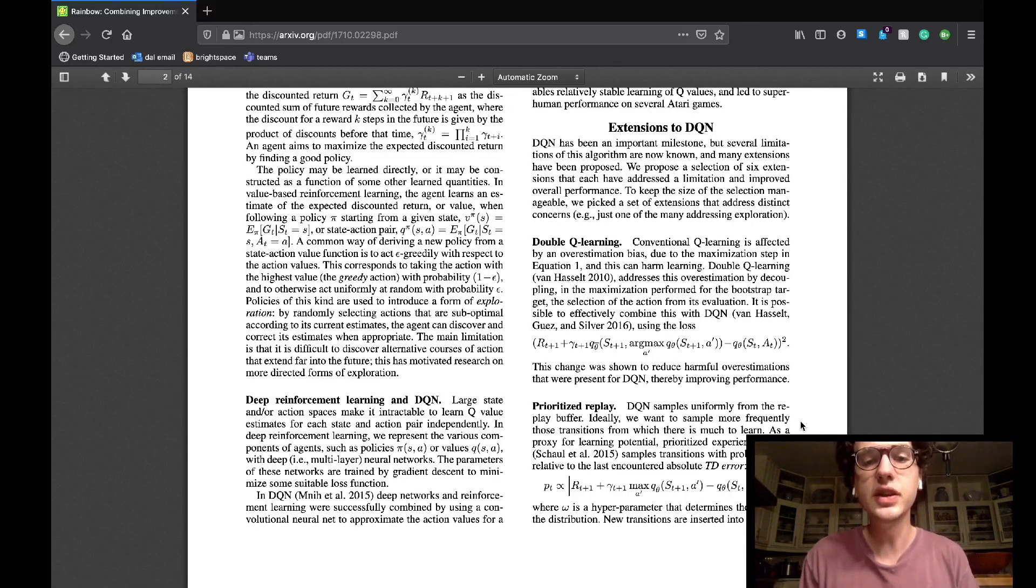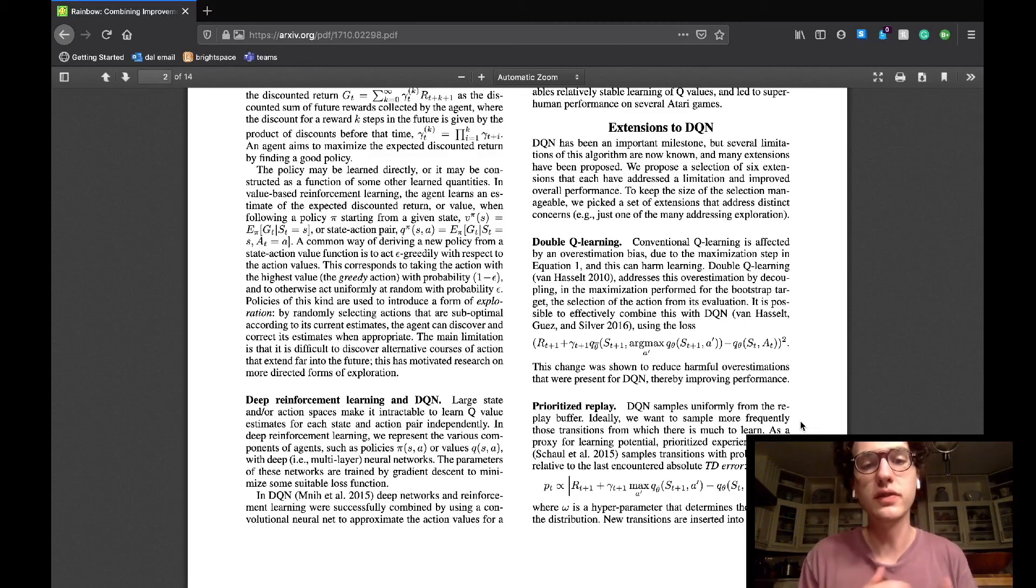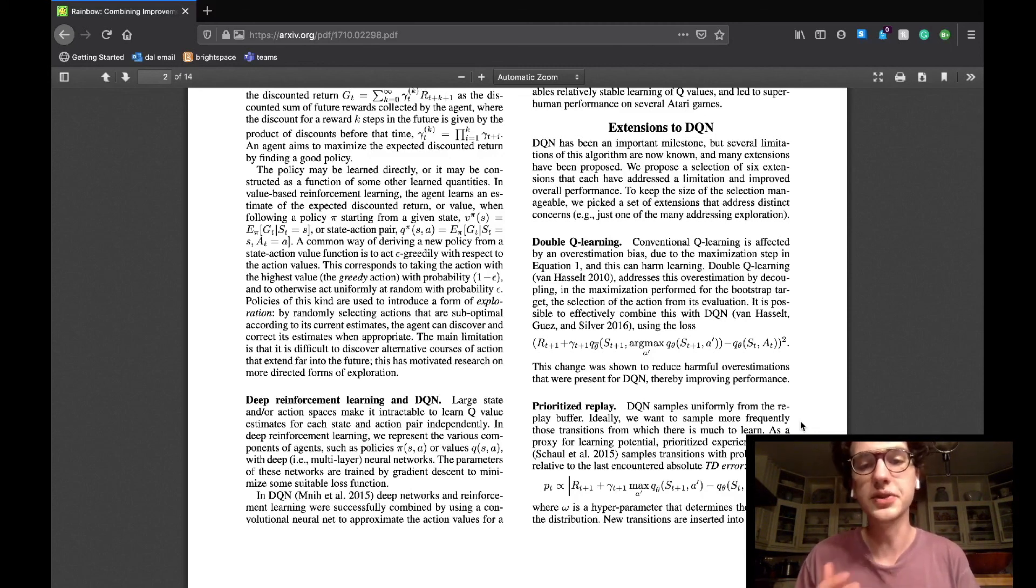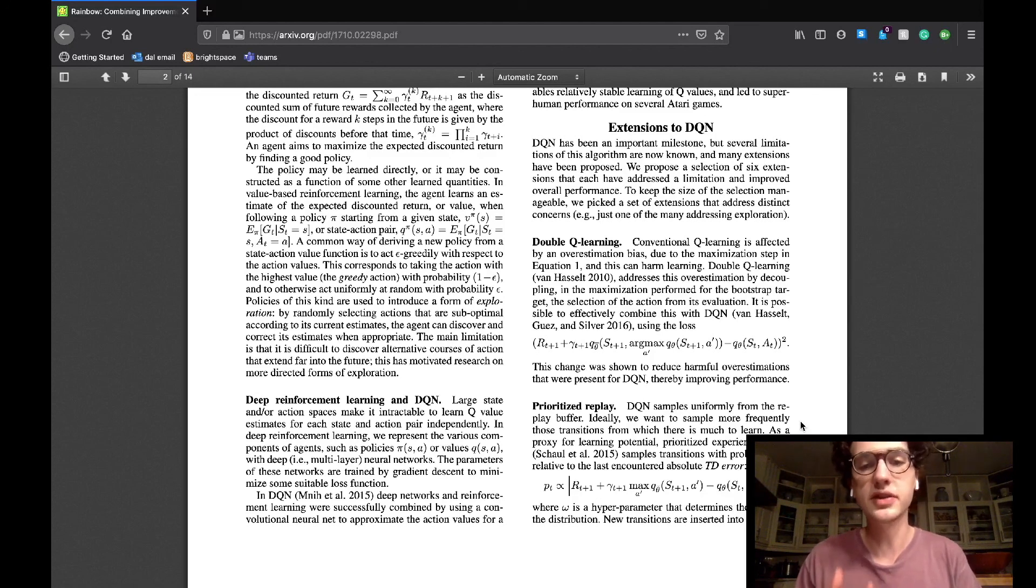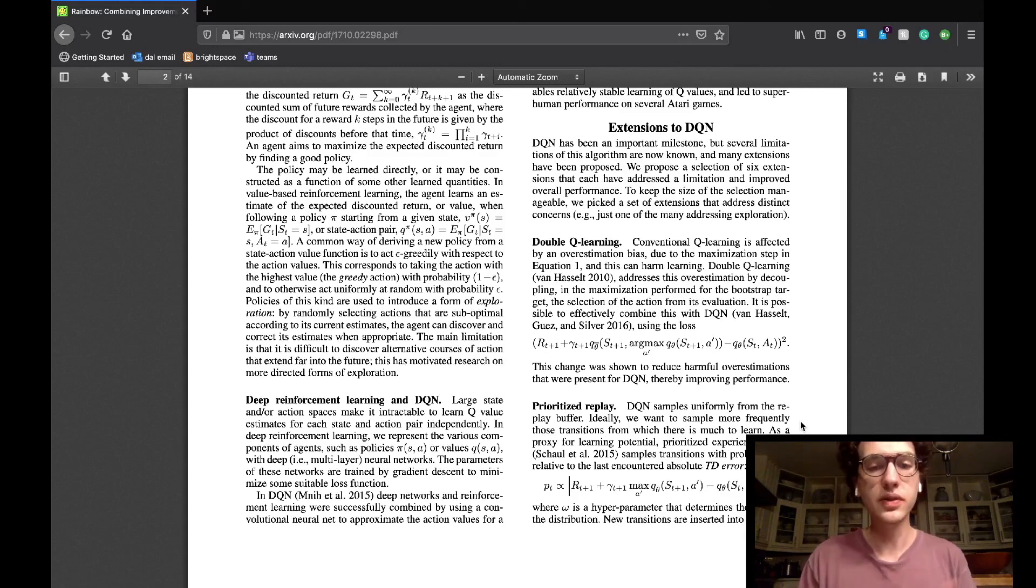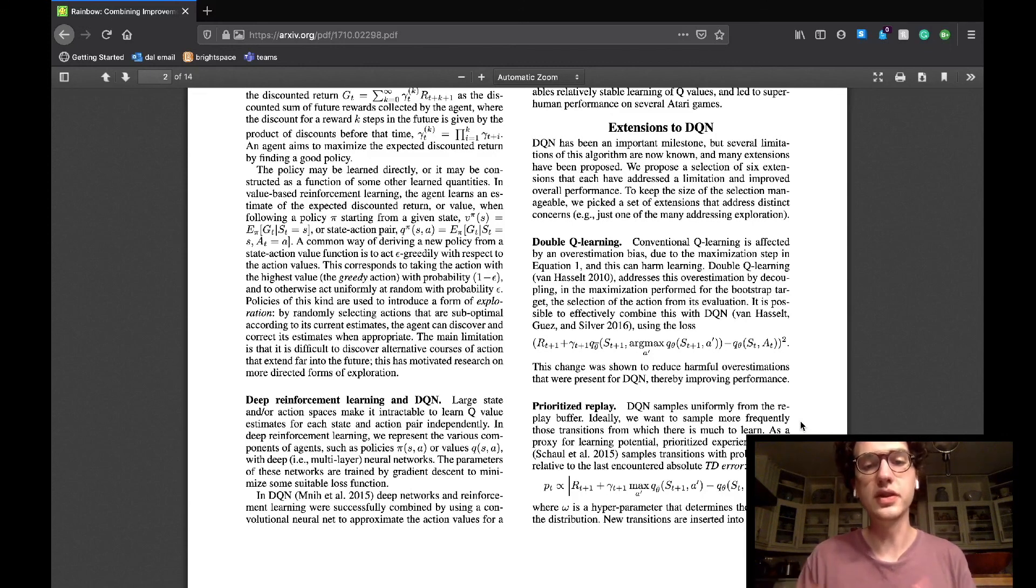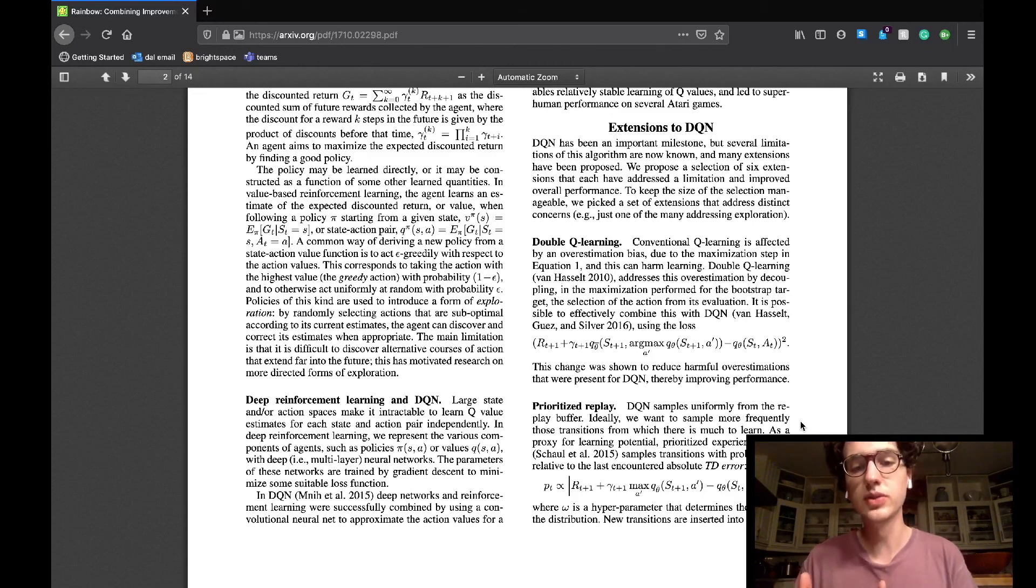The extensions to DQN section starts by saying that the DQN has been a milestone for reinforcement learning, but it does have its issues. The topics mentioned in the introduction sections all acted as extensions to this algorithm in order to fix many of those issues. Thus, the paper proposes six of these extensions which they will use and implement into a single DQN agent in order to solve many distinct problems and improving it significantly.